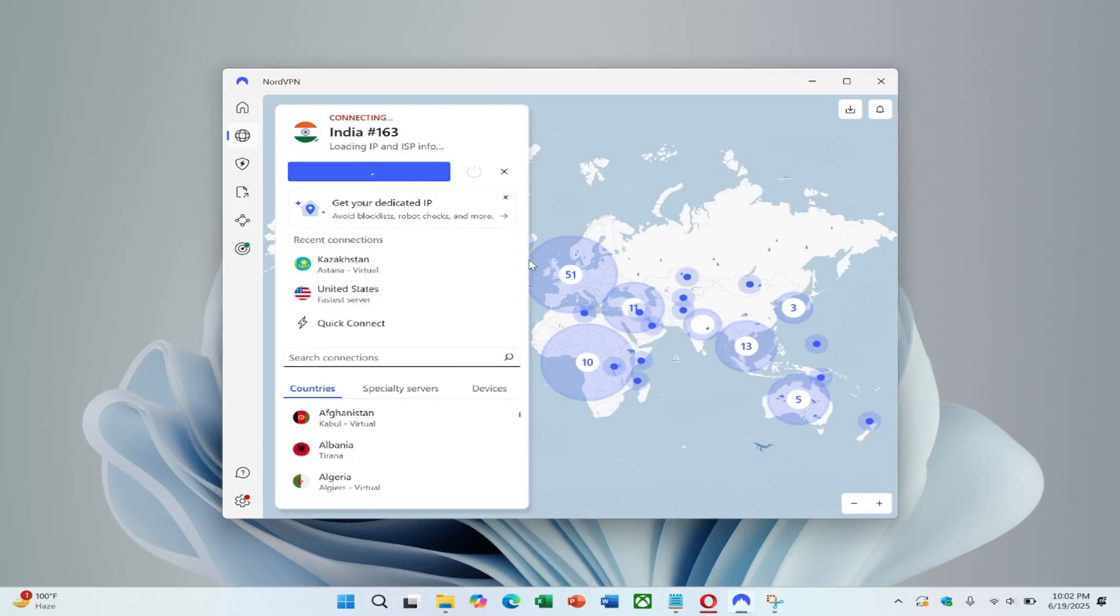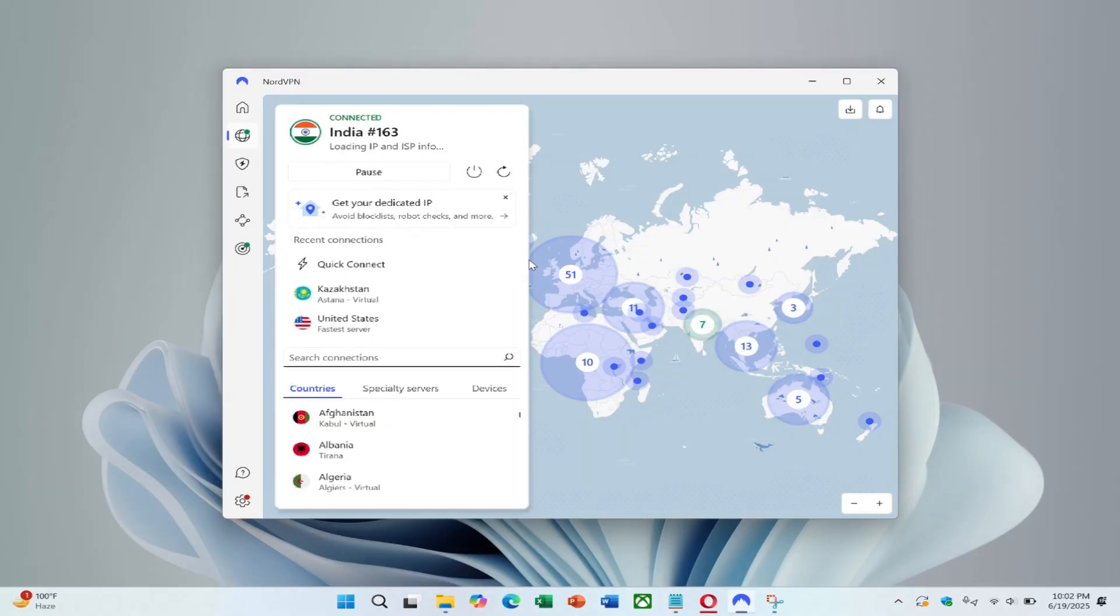Testing the updated settings should reveal whether the workaround is effective. Once again, check the link in the description to try NordVPN at a great price. And that's it. Thank you for watching.